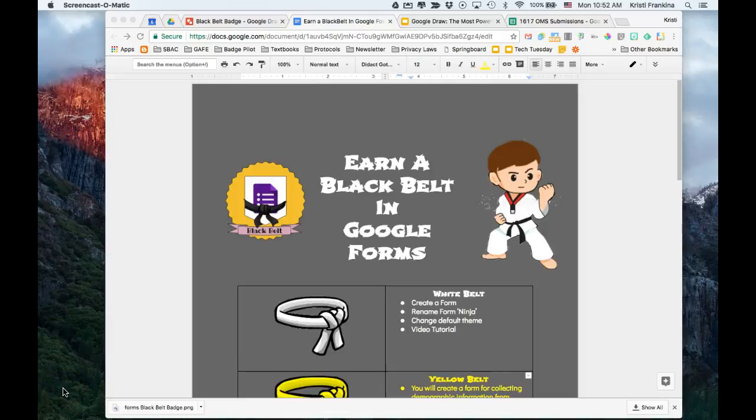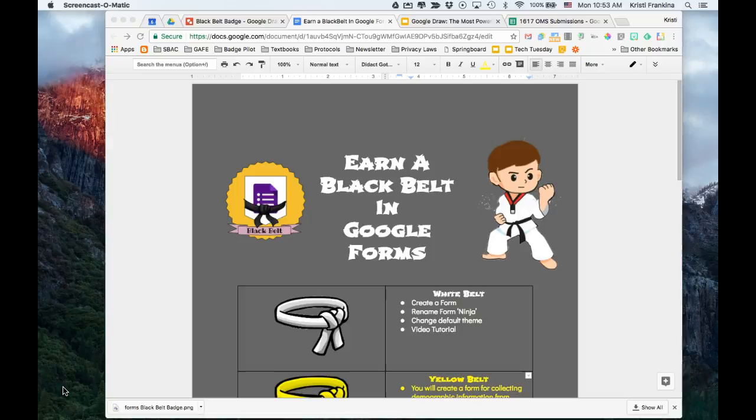Today we're going to talk about how you can get your white belt in Google Forms. To do this, we're going to create a form, rename the form Ninja, and change the default theme.